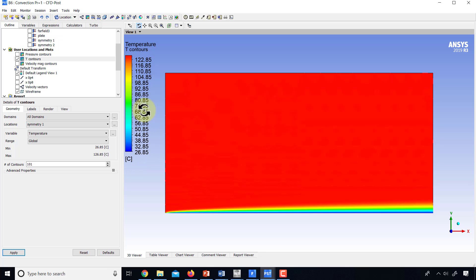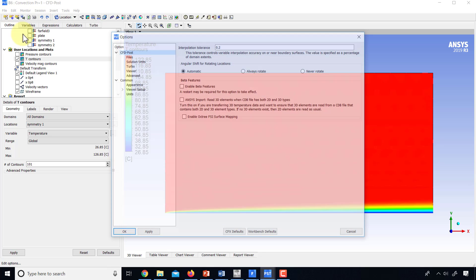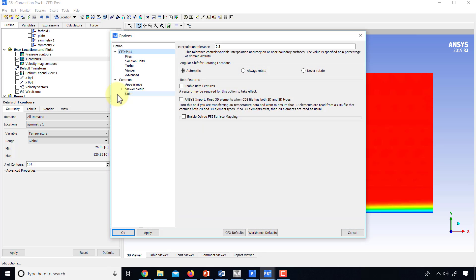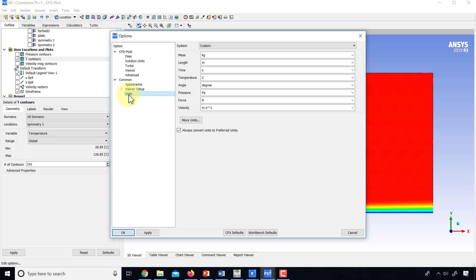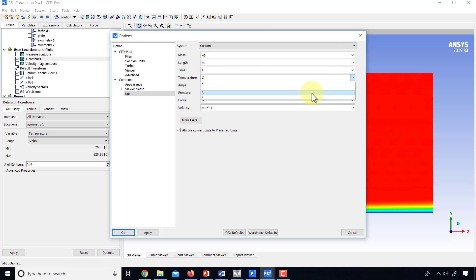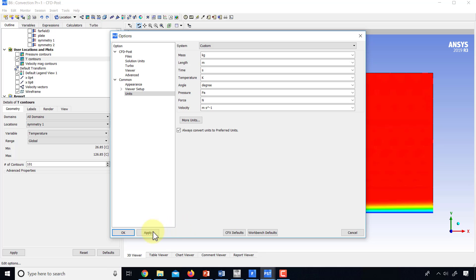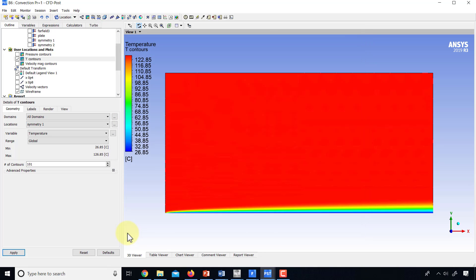And supposedly one can change it to Kelvin by going into edit, options, units, changing temperature to Kelvin, and saying apply.